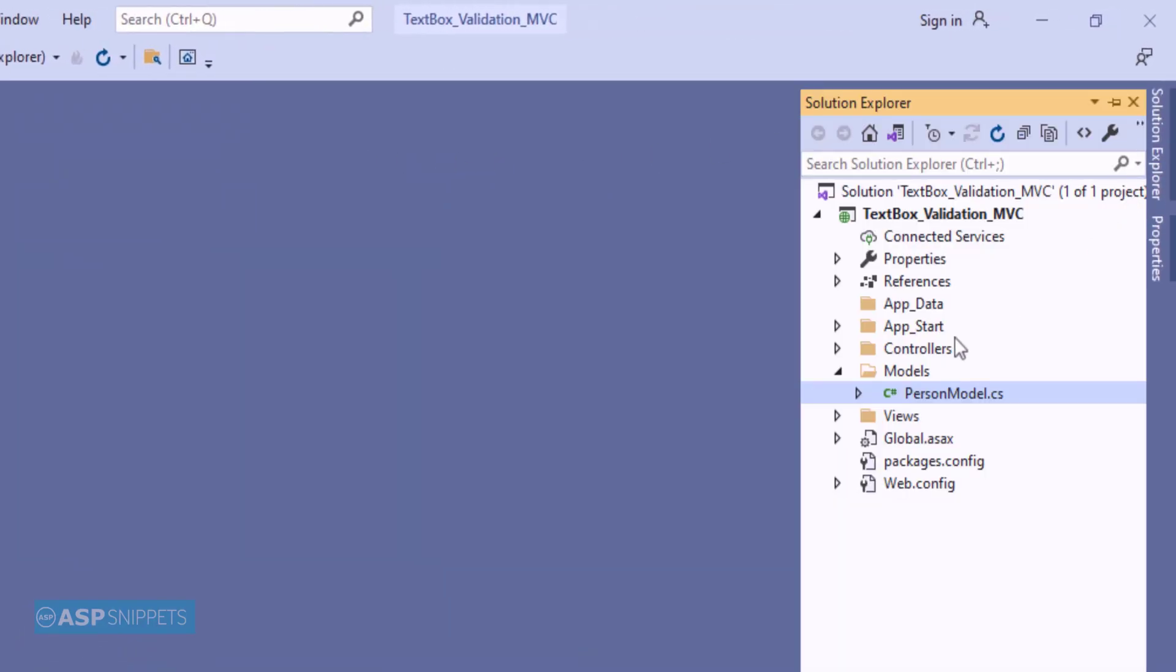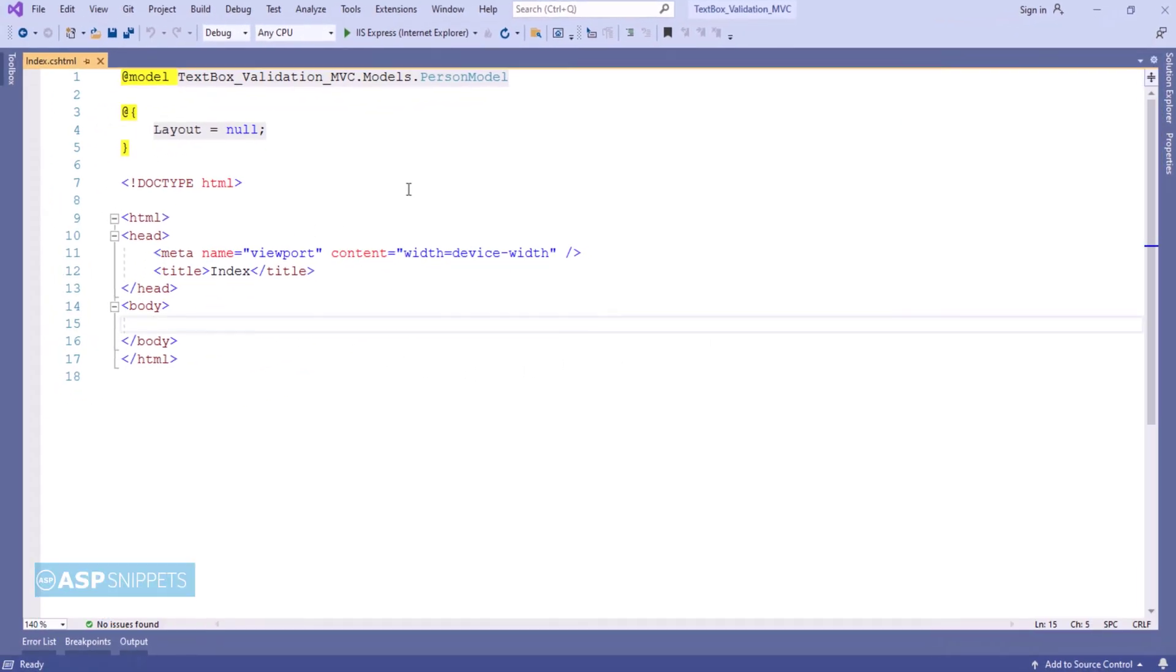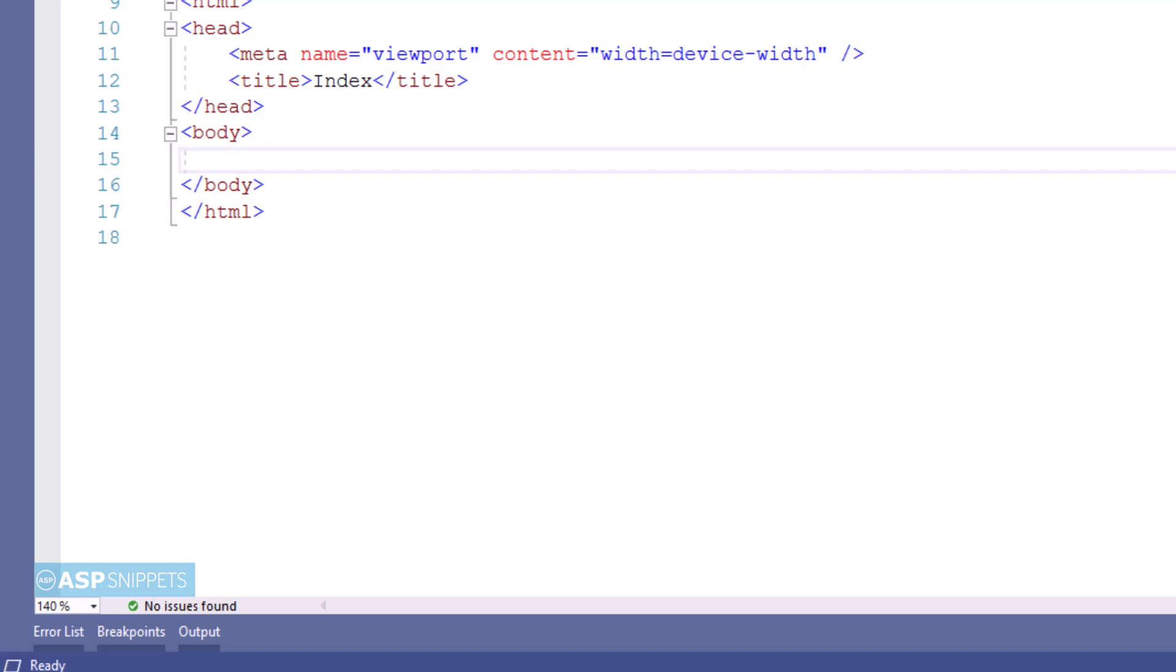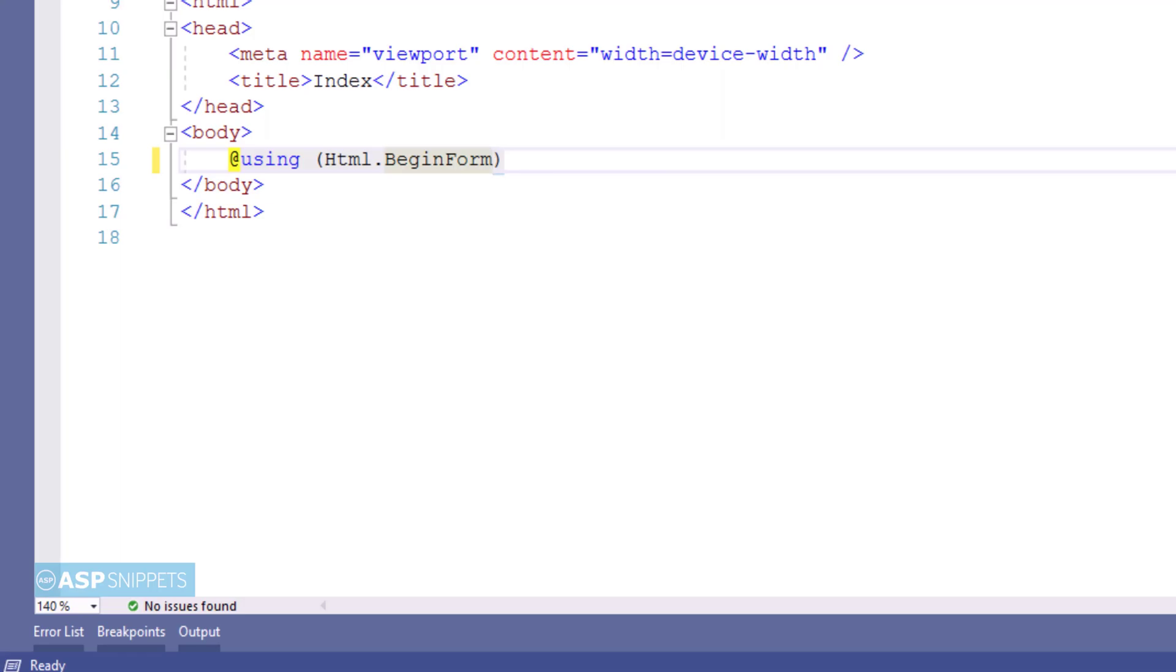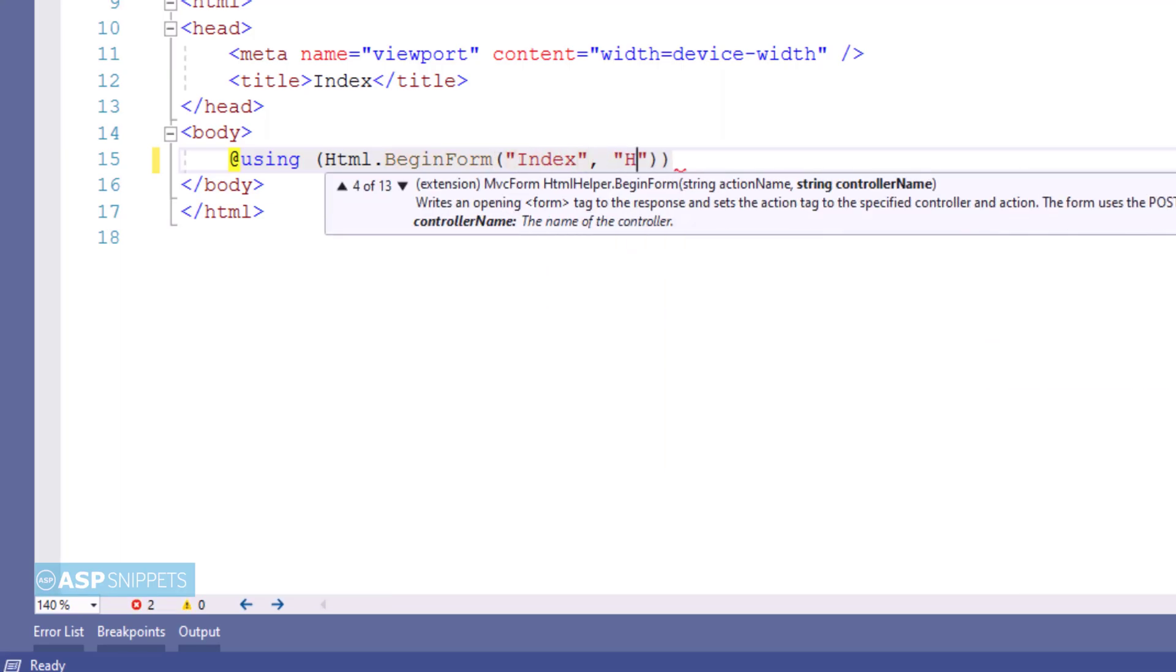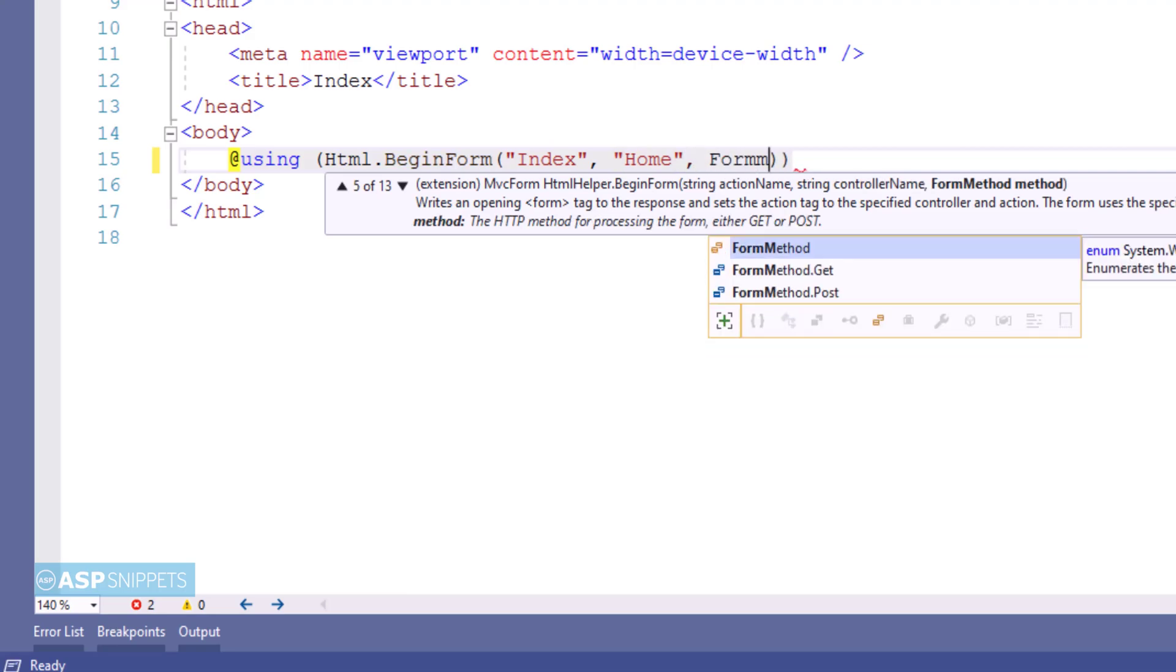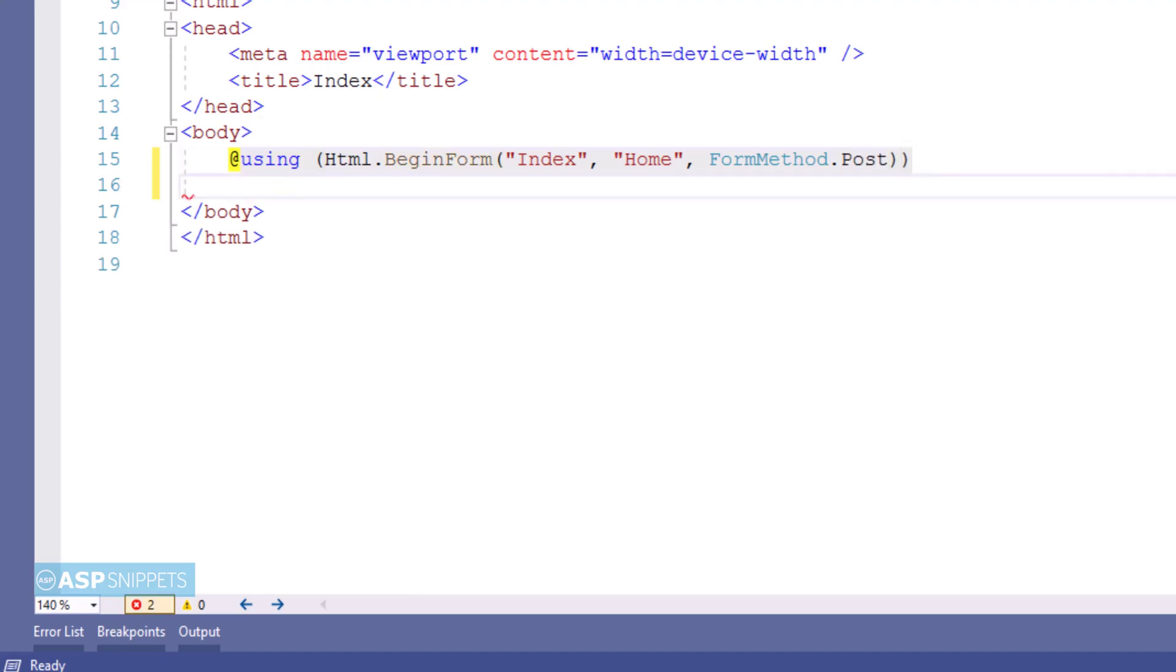Now let's move to the view. Inside the view I am creating a form using MVC HTML helper method. I am making use of begin form method. It accepts three parameters: the first one is name of the action result method which is Index, the second one is name of the controller which is Home, and the third one is the type of call. In this scenario it is a post call.